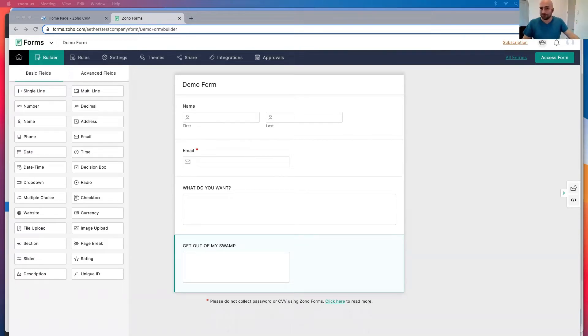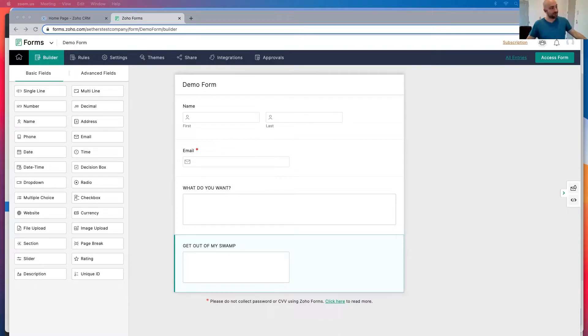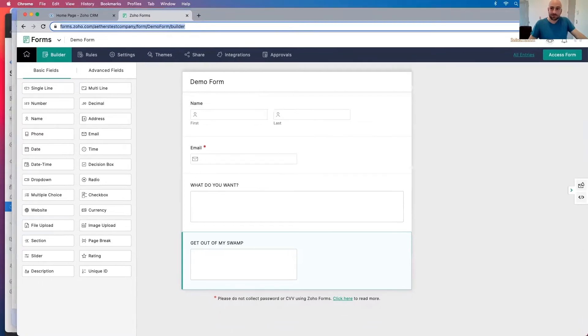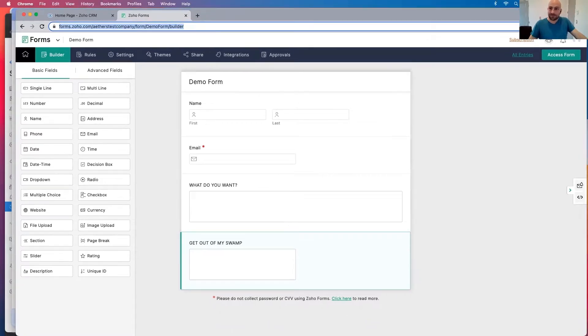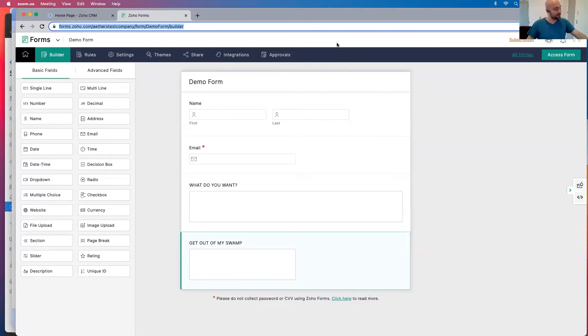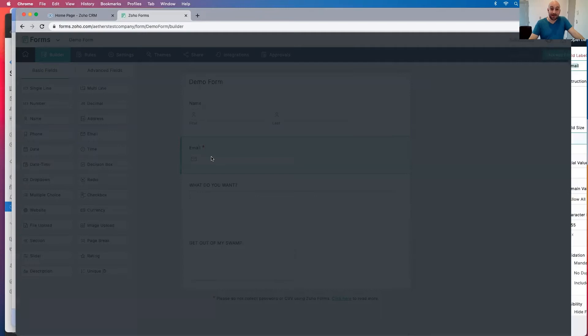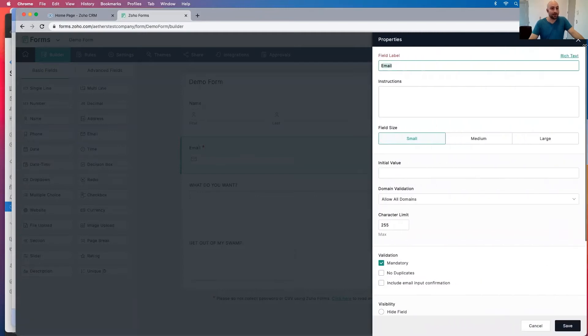I'm hoping I'm sharing the right screen, otherwise this whole thing is going to get re-recorded. But I have here, I've got this demo form up. Let me just double check that, share the screen, desktop 2, great. So I've got this demo form up and you can see in this demo form, I have my first name, I have my last name, I've got my email.